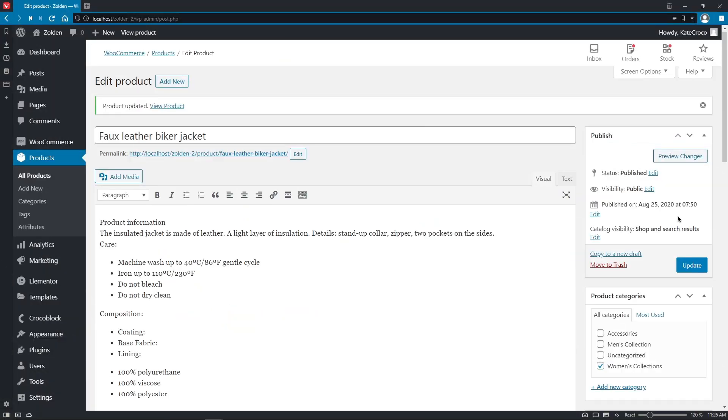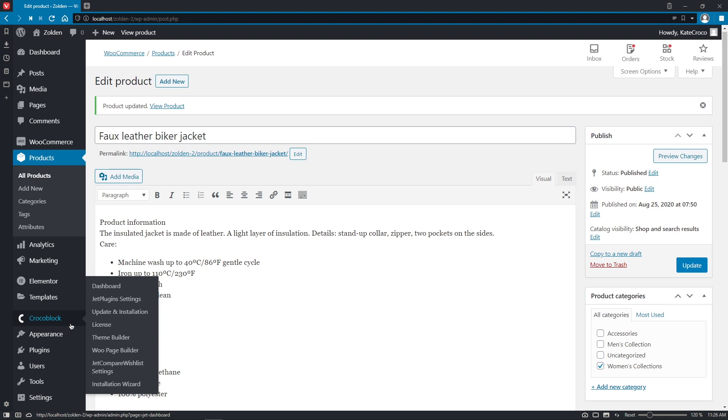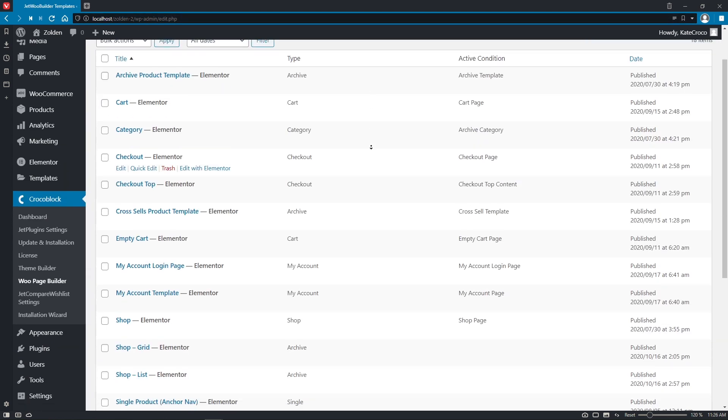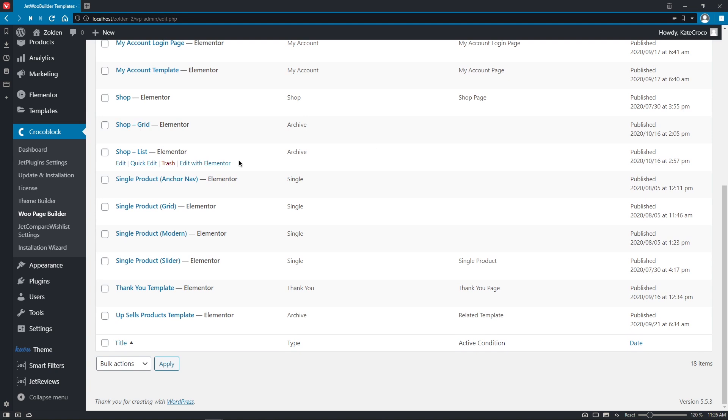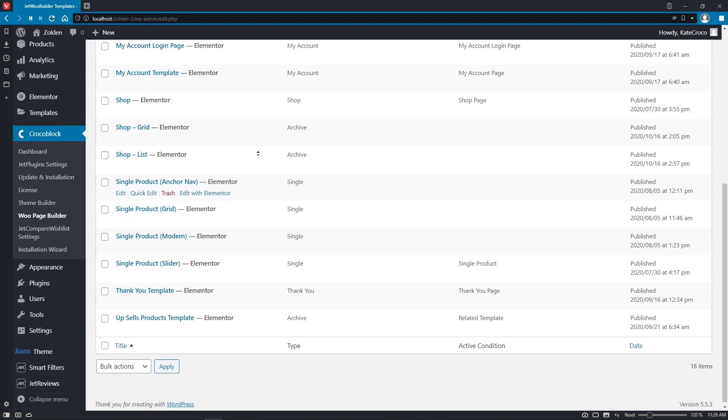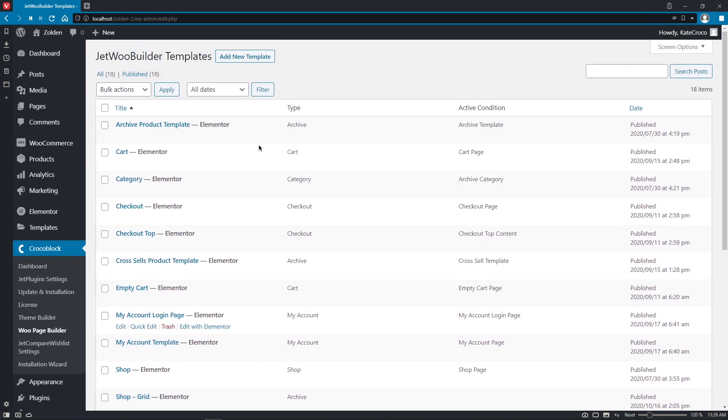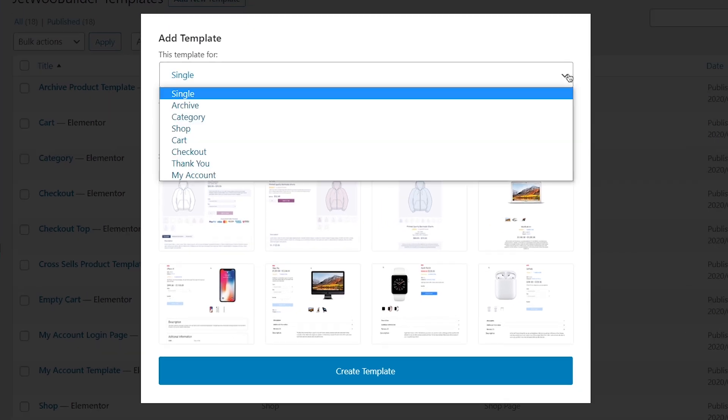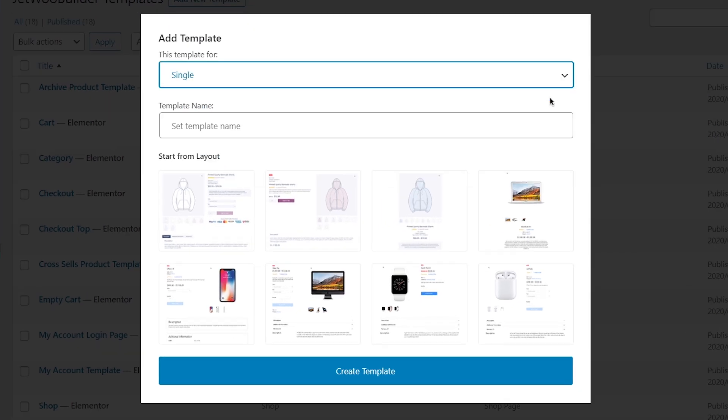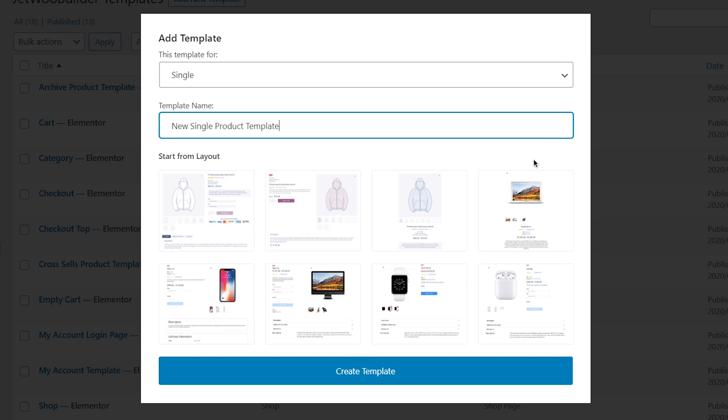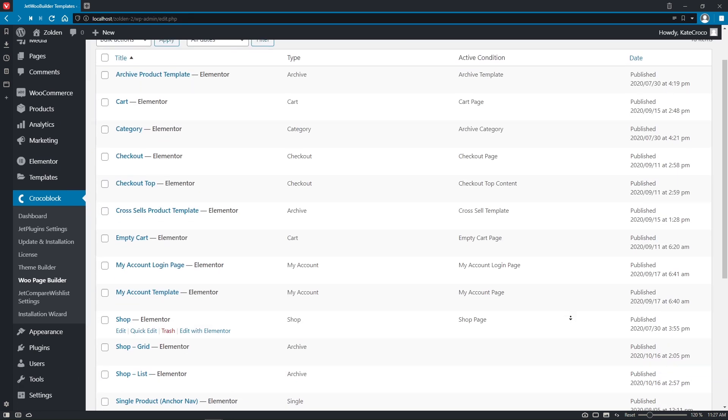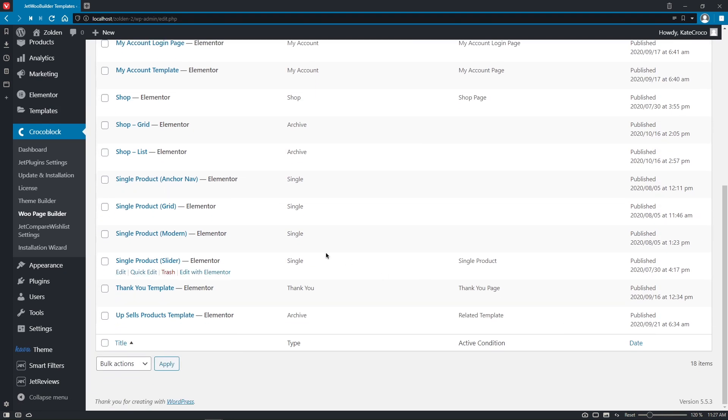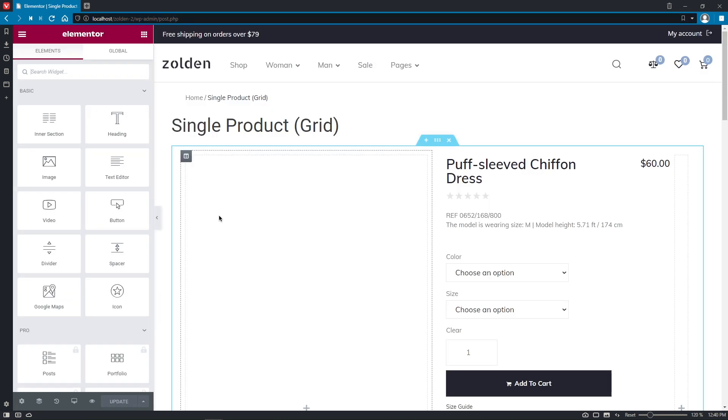Right now, let's go ahead and create a couple of single product page templates to see the widgets in action. Let's go to Crocoblock, WooPage Builder. Here, I already created single product templates, but if you don't know how to do it, simply click on Add New Template, pick single from the list, give the name to your template, and either choose the layout that you'd like to start from, or leave it unselected to build the template of the product page from scratch. And after that, click Create. I'll open the first single product template with Elementor to start editing.